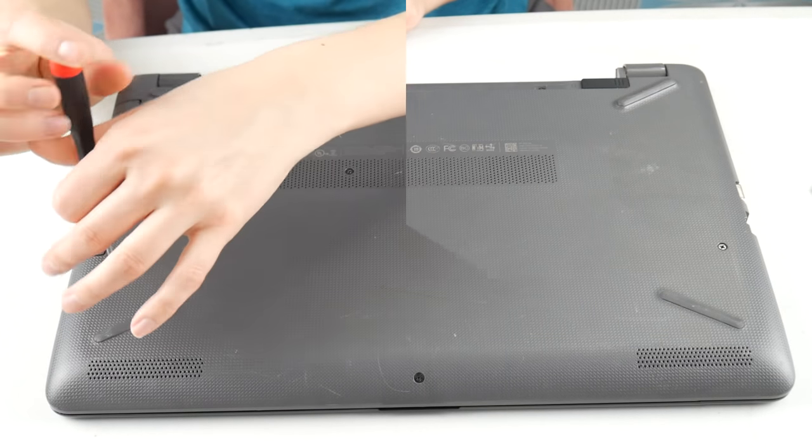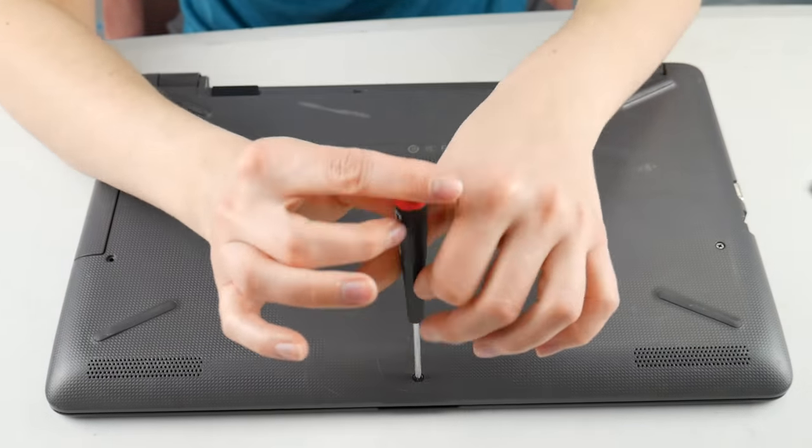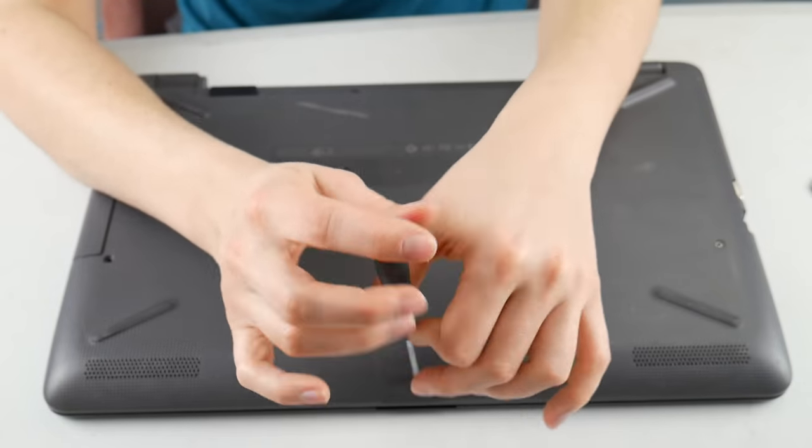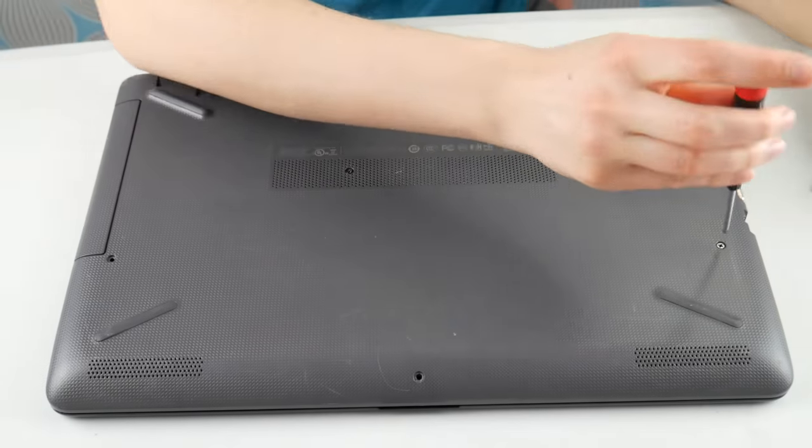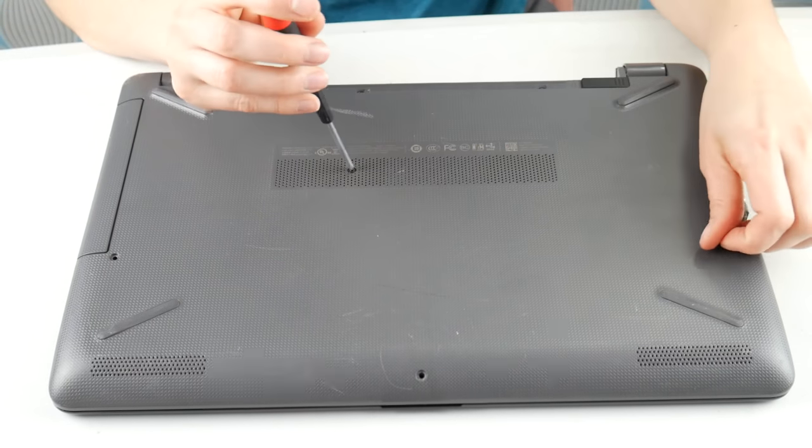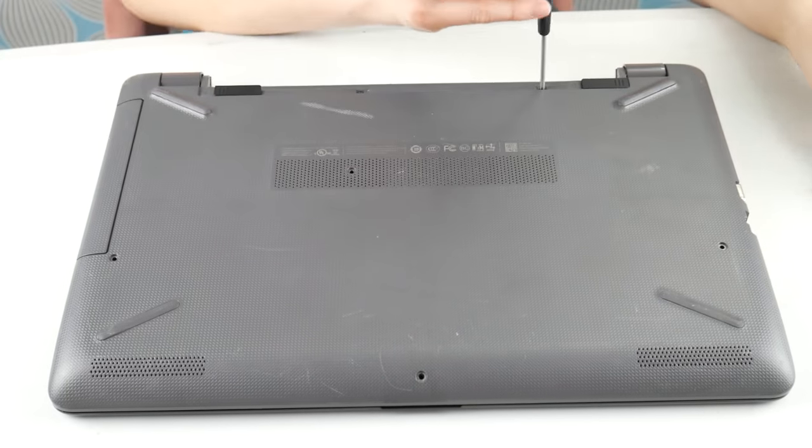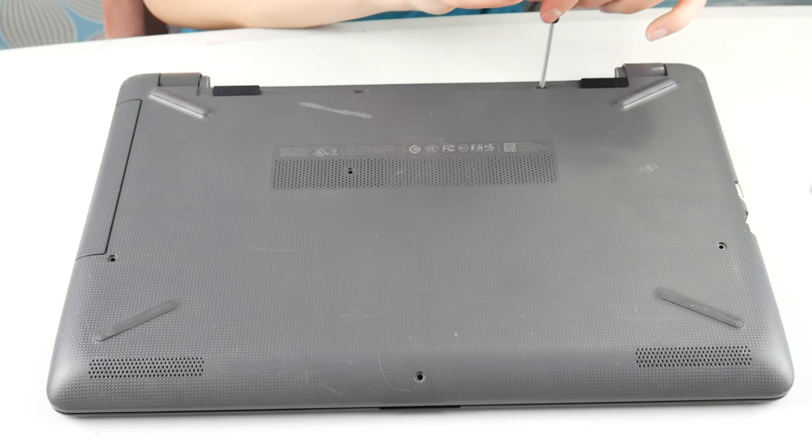All right, first thing, we're going to take off the screws. Now, I know this seems like a lot of work, but your fan not working properly is a big deal because your fan keeps your motherboard and all those components inside your computer cool.